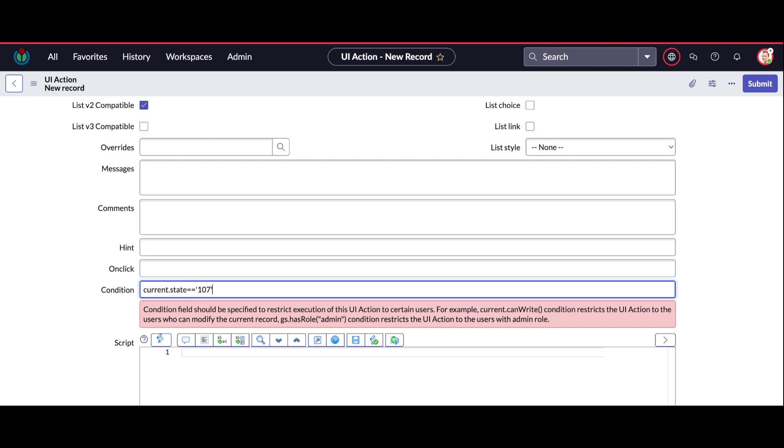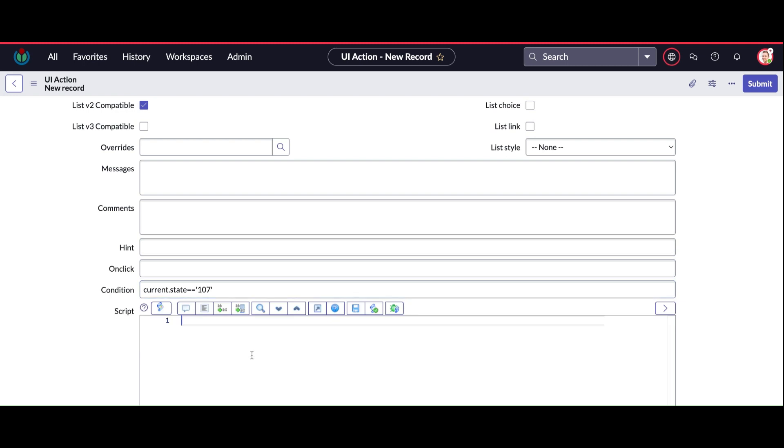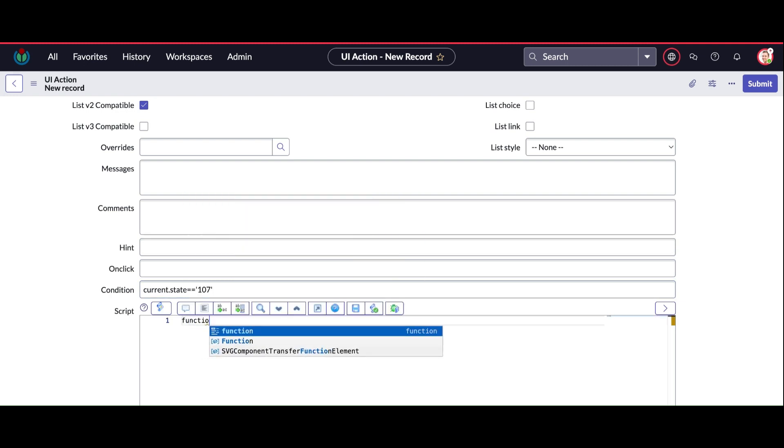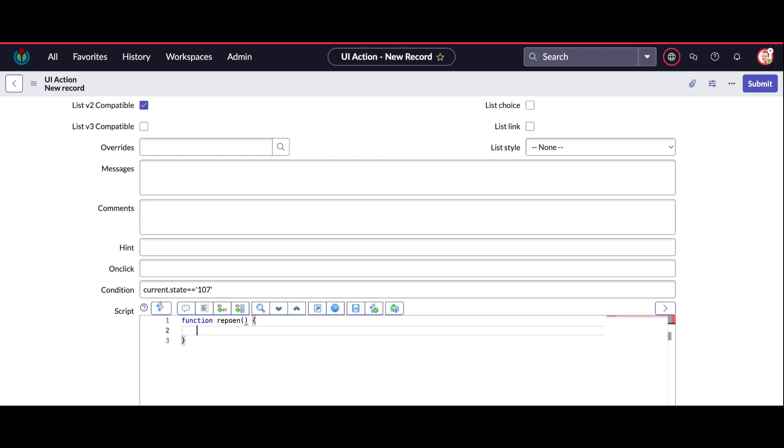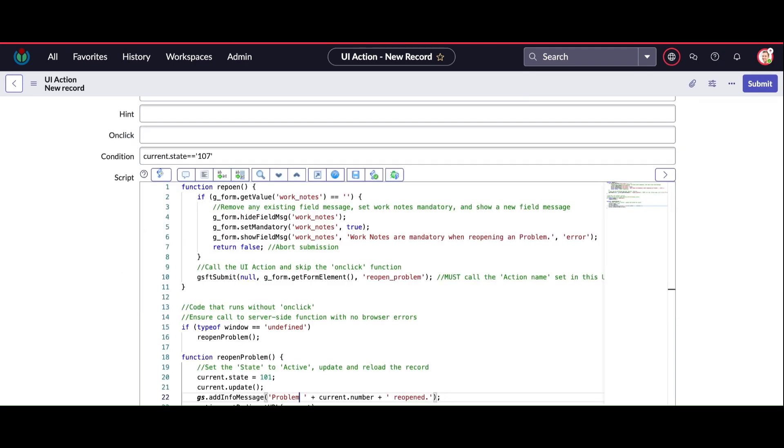So whenever a problem record is in closed state, this reopen button will appear on the form and we can click it.